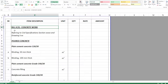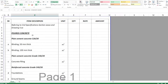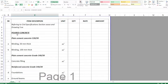We are here at Bill number three, which is the concrete works. Starting with a general note that refers to the civil specifications section and the structural drawings, and when we talk about concrete works we are starting with the first subsection.